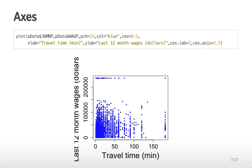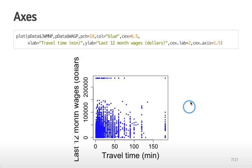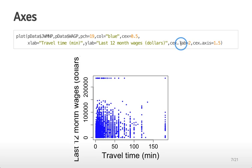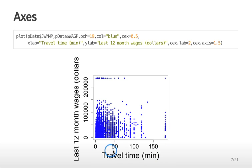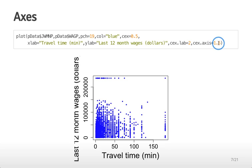You can also change the size of both the axes and the labels. I've made that same plot but set the label CEX to be 2. You can see there's very large labels of the axes. Then I've set the CEX of the axis to be 1.5 so these values are also larger.